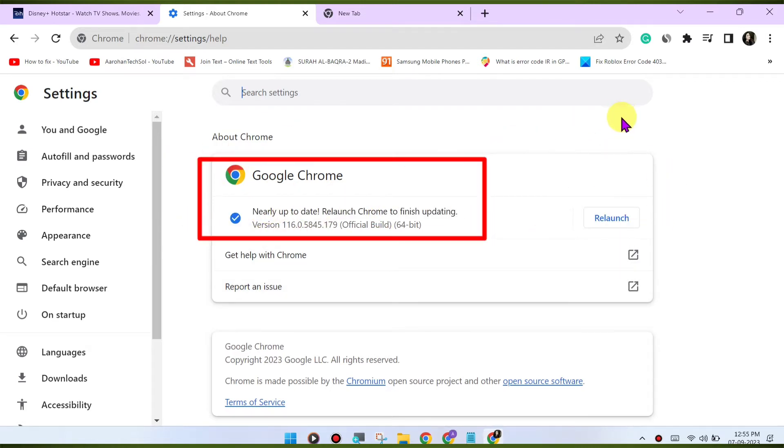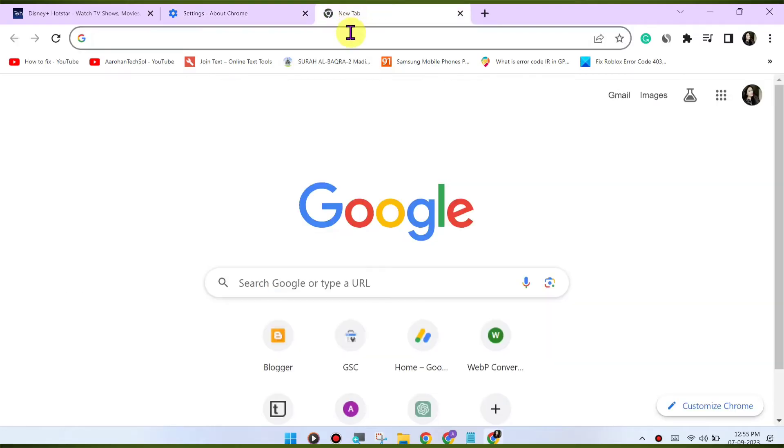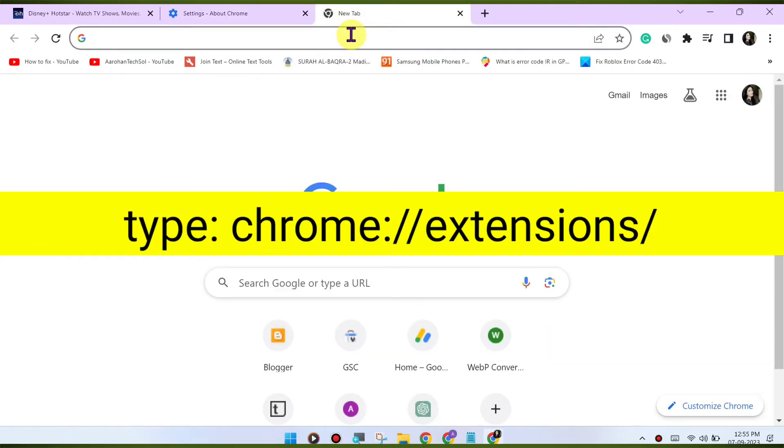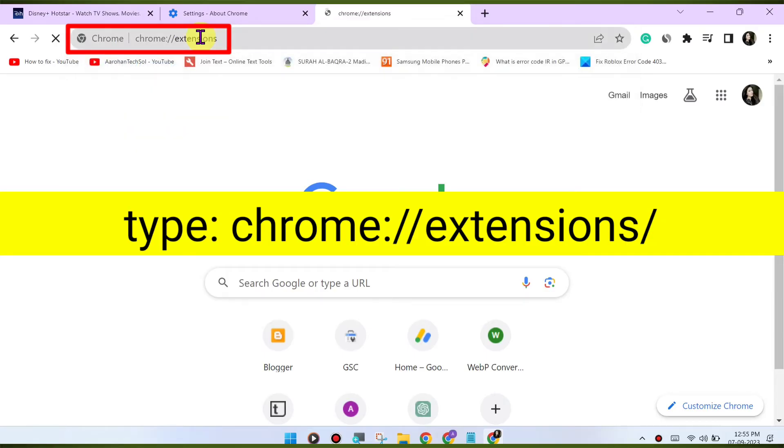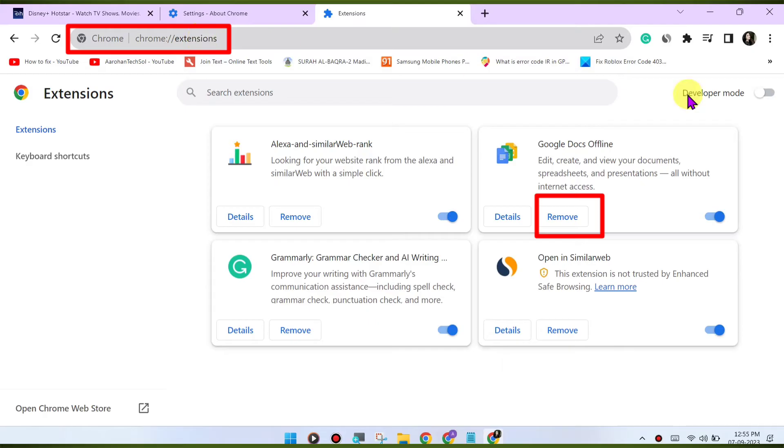Disable browser extensions. Browser extensions can sometimes interfere with playback. Try disabling any extensions you have installed and see if the issue is resolved. You can disable extensions by going to chrome://extensions/.